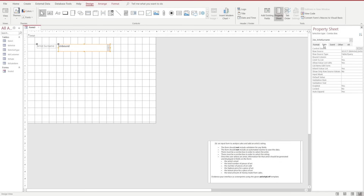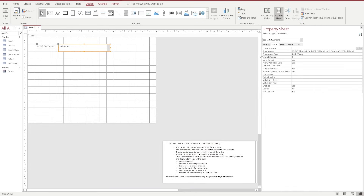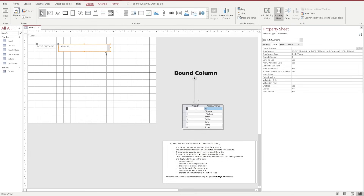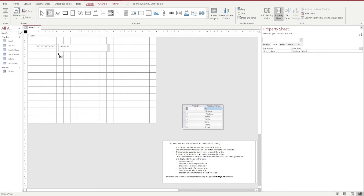From the data tab you can see this is using a select query to gather all of the information from that table. Notice the column is bound to column 1, which is where our ID number is stored, but it still represents the name which is meaningful to us when we use the drop-down. We're going to be using this later on.